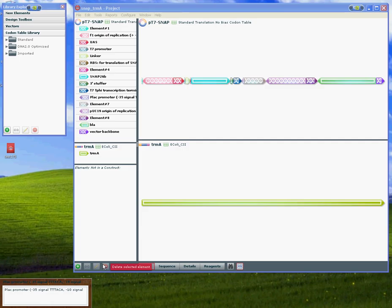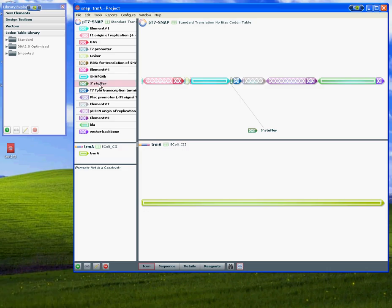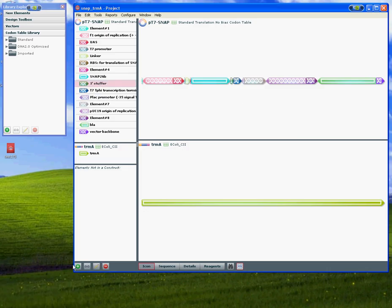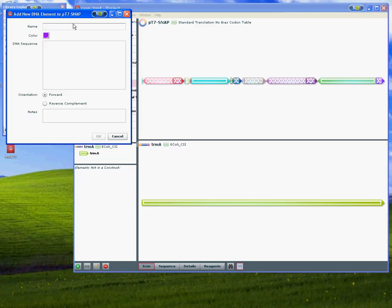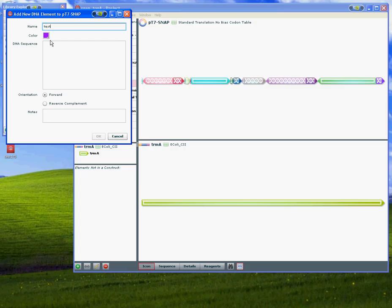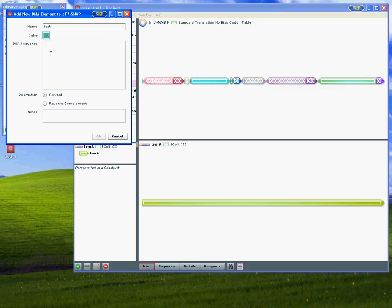So let's insert an element. Let's put it next to the 3' stuffer and add new element. Let's make that a DNA element. Give it a name, give it a color, and a sequence, and some annotation.